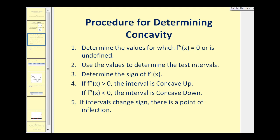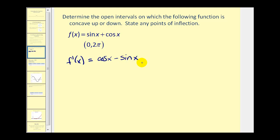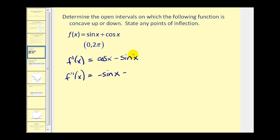Let's go ahead and do some examples. The first thing we need to do is find the second derivative and determine where it's equal to zero or undefined. We'll start by finding the first derivative. The derivative of sine x would be cosine x, and the derivative of cosine x would be negative sine x. That's our first derivative. Now we can find the second derivative: derivative of cosine x would be negative sine x, minus the derivative of sine x, which is cosine x. It's never undefined.